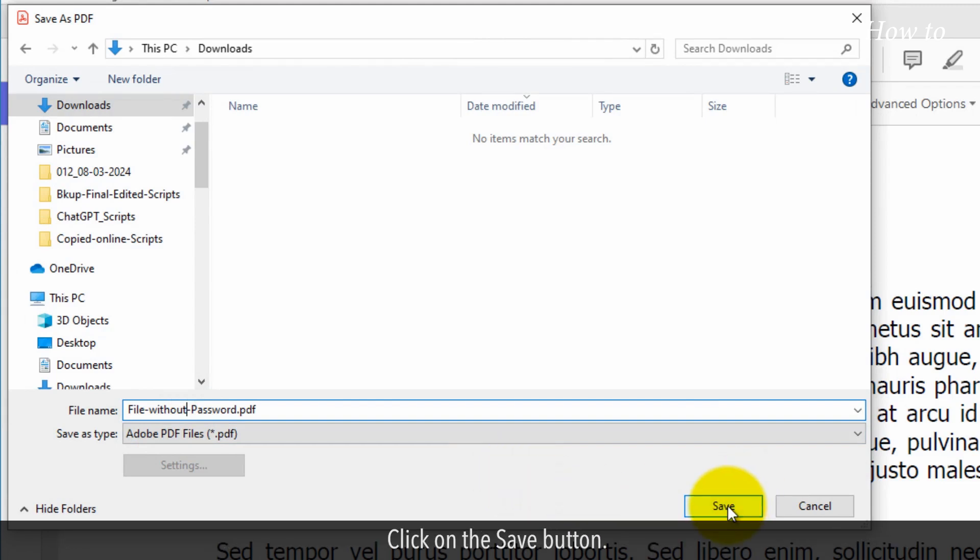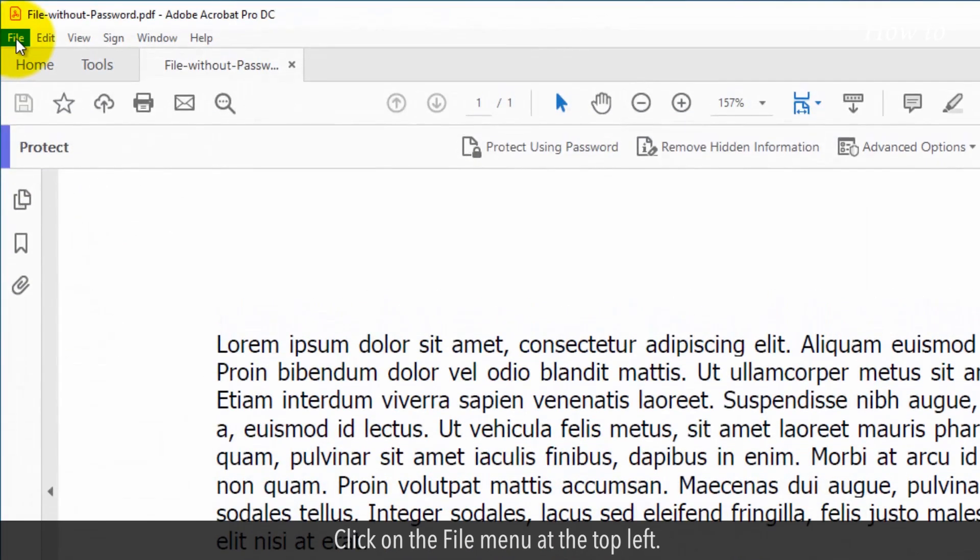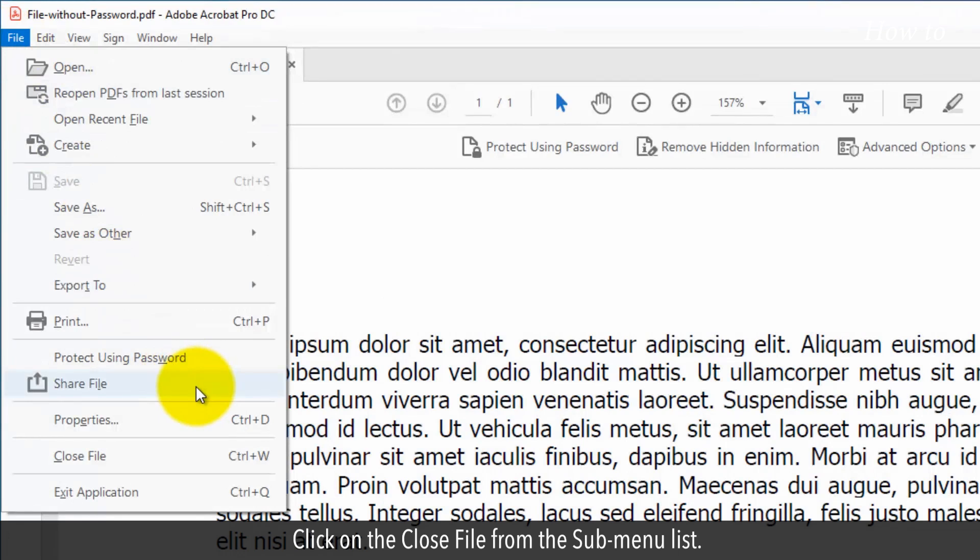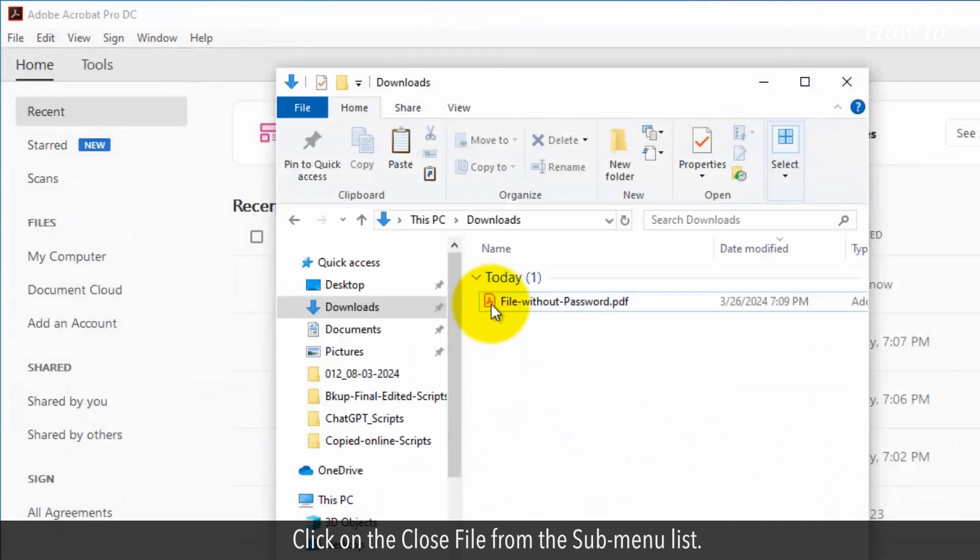Click on the Save button. Click on the File menu at the top left. Click on the Close File from the sub-menu list.